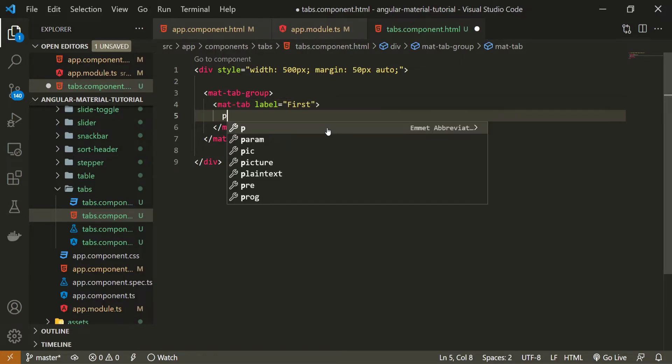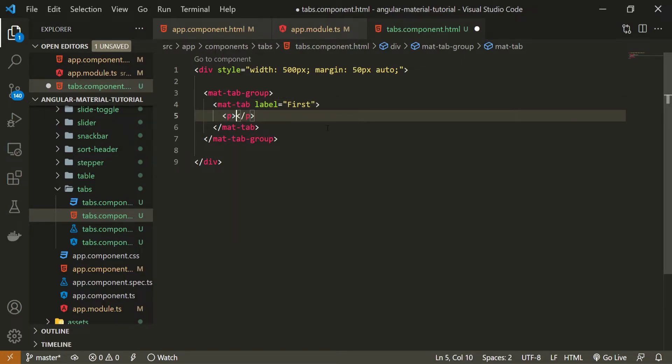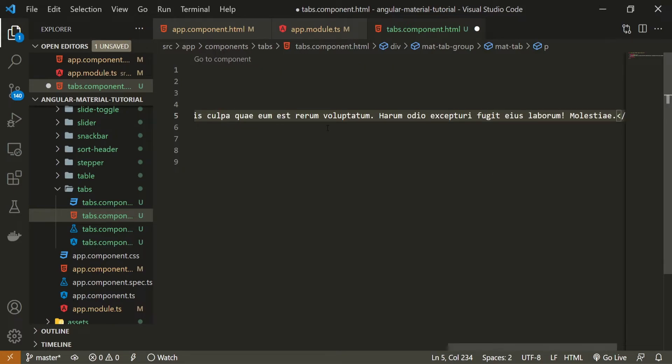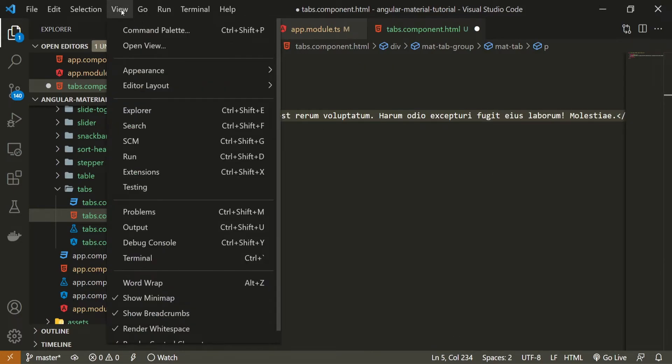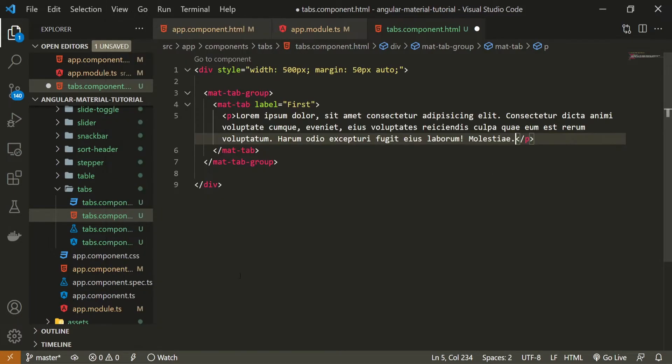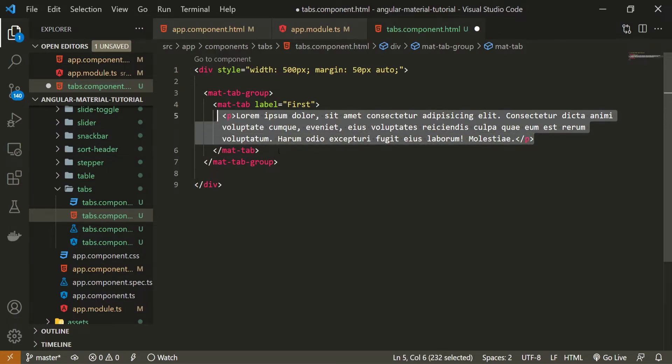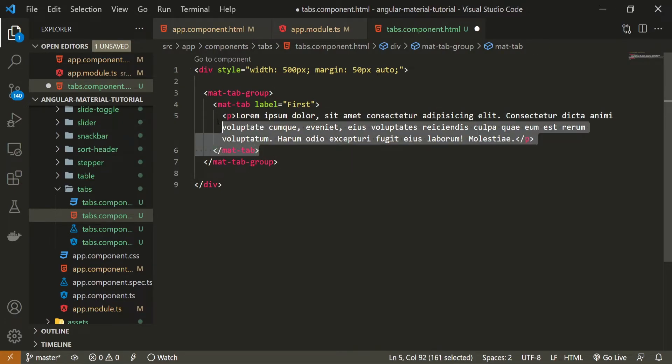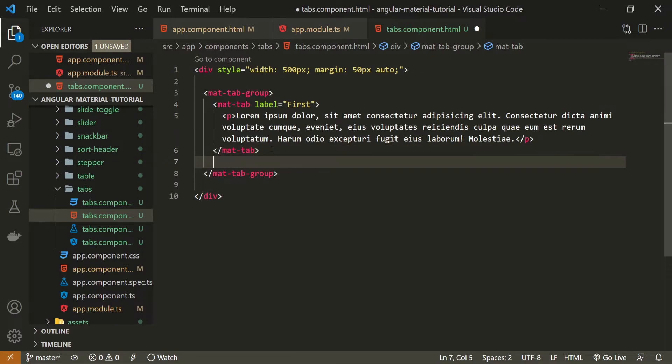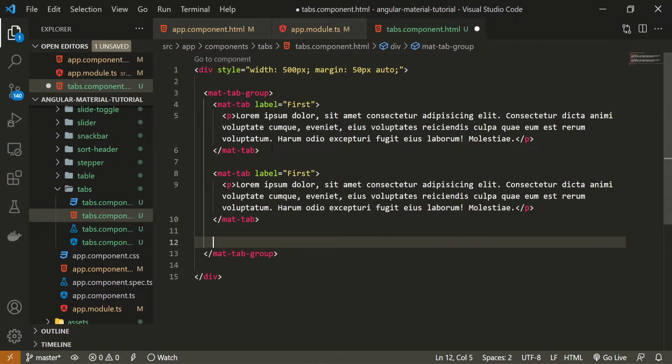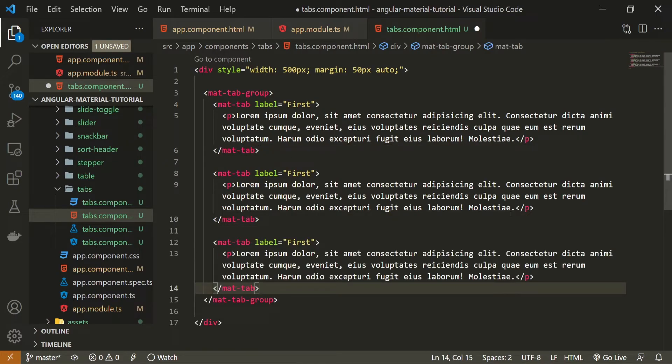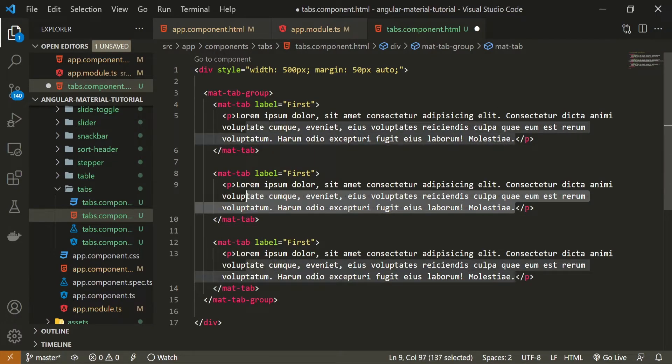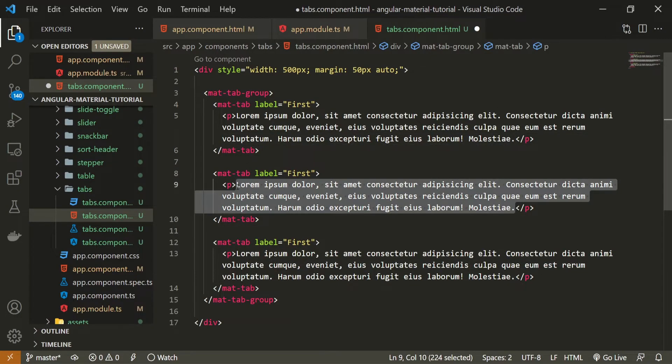Inside of this tab I will create a paragraph with some lorem ipsum text. The text is too long so I will go view and word wrap so you can see the whole text on the screen and what we can do is copy this mat-tab multiple times but let's change this lorem ipsum.